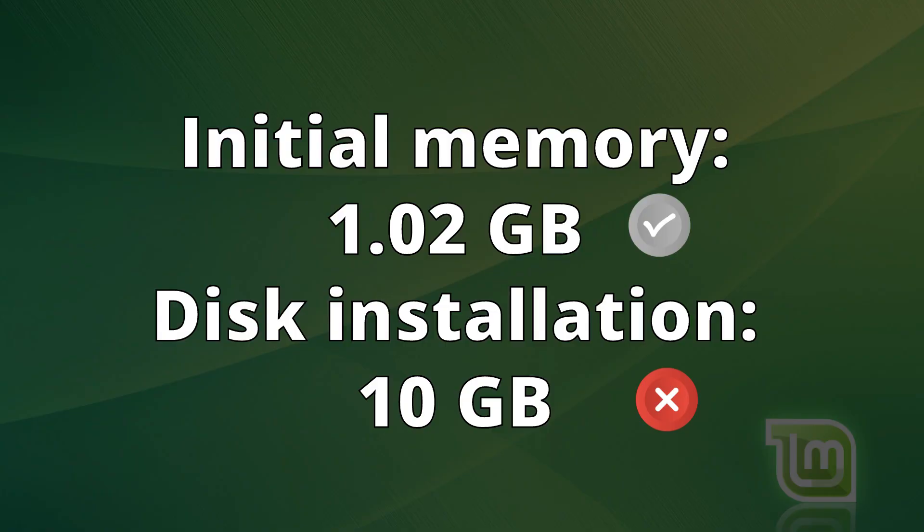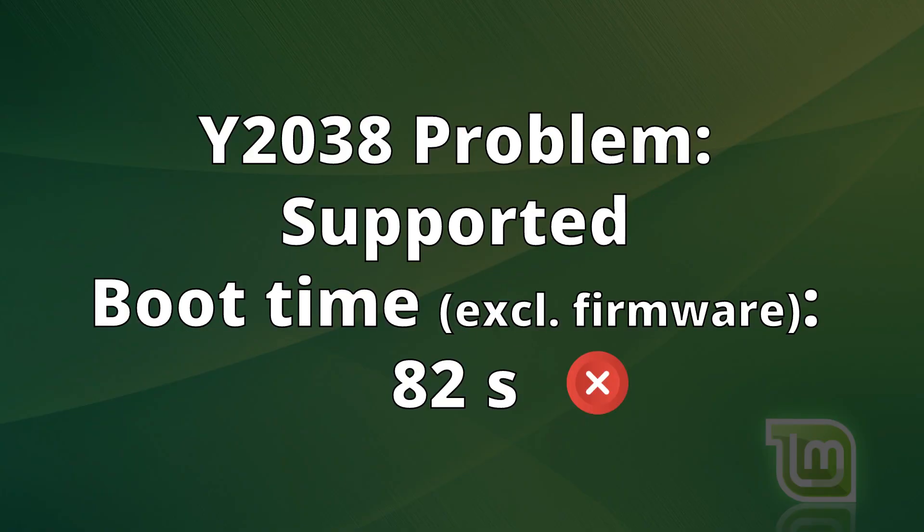Linux Mint does support the Y2038 bug, and the boot time without firmware was 82 seconds, which is too long compared to other distributions.